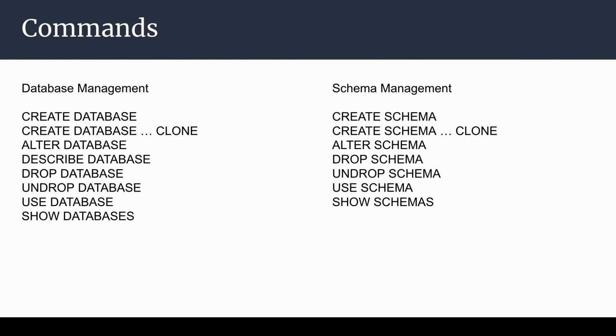We can manage Snowflake databases and schemas using these commands: create database, create database from clone, alter database, describe database, drop database, undrop database, use database, and show database.